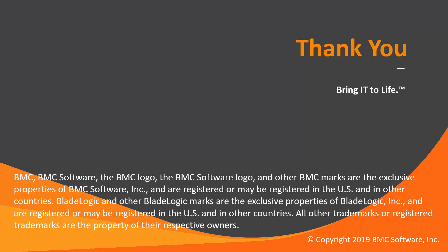That concludes this Control-M solution video. Please see our knowledge base and YouTube channel for more videos like this.